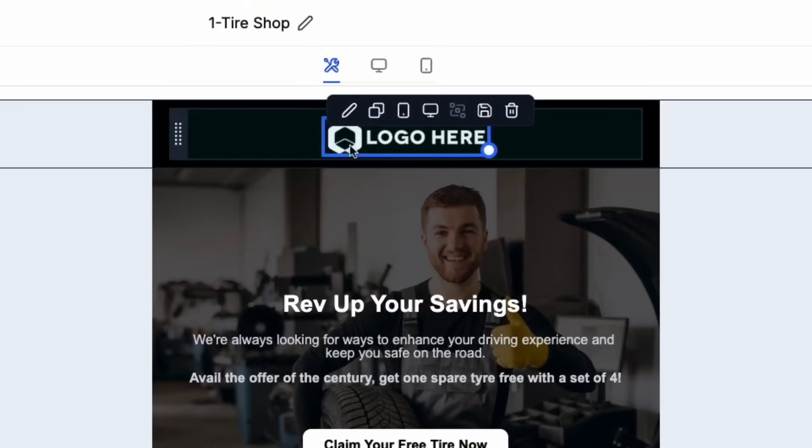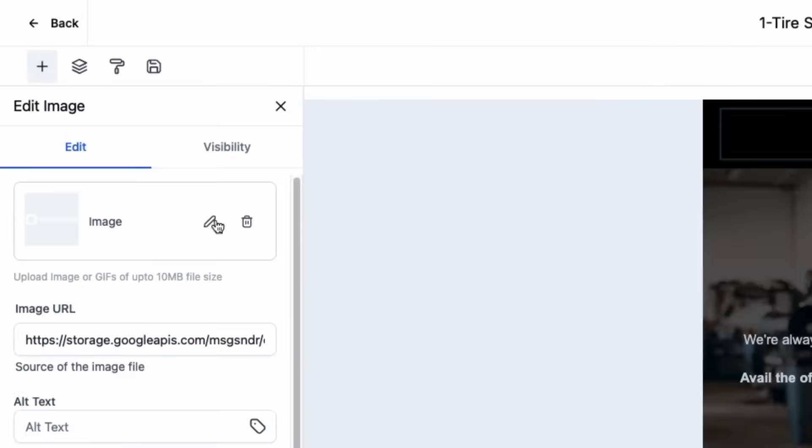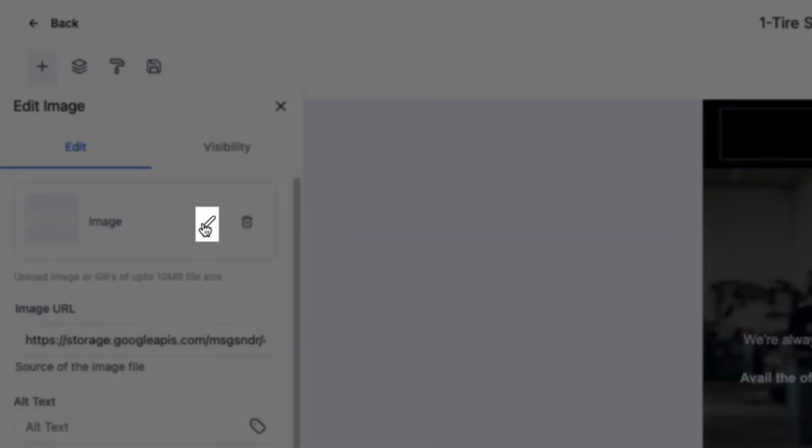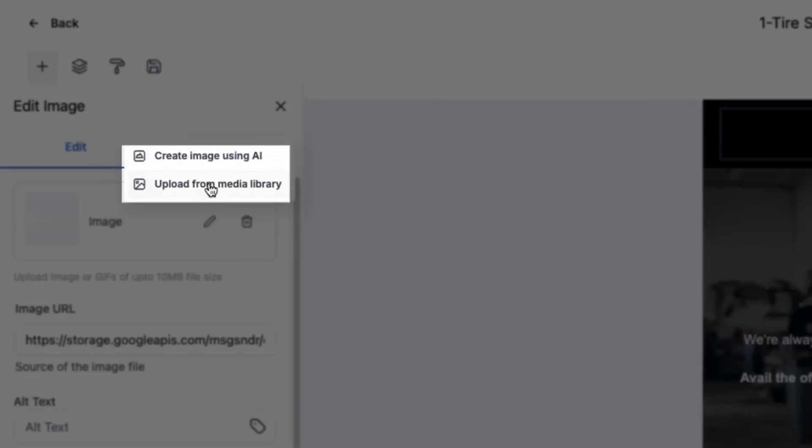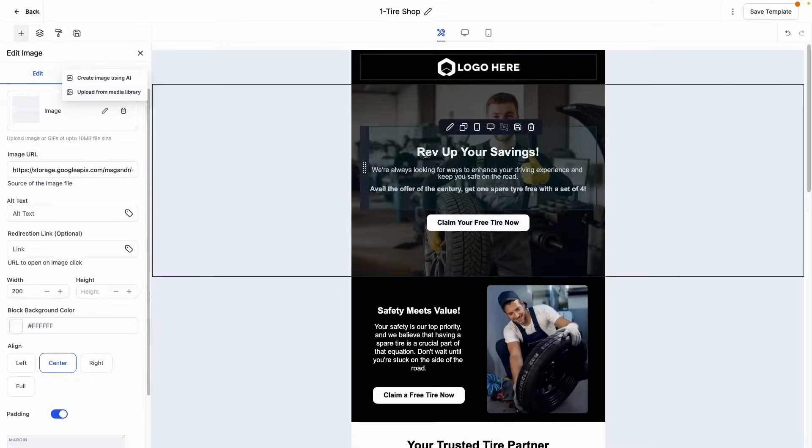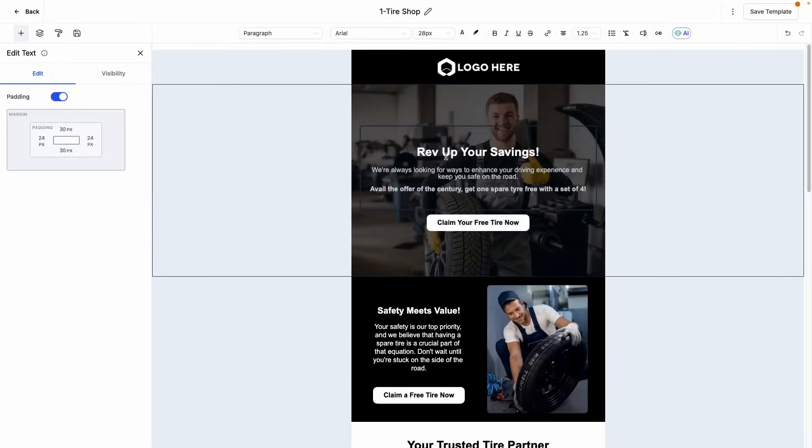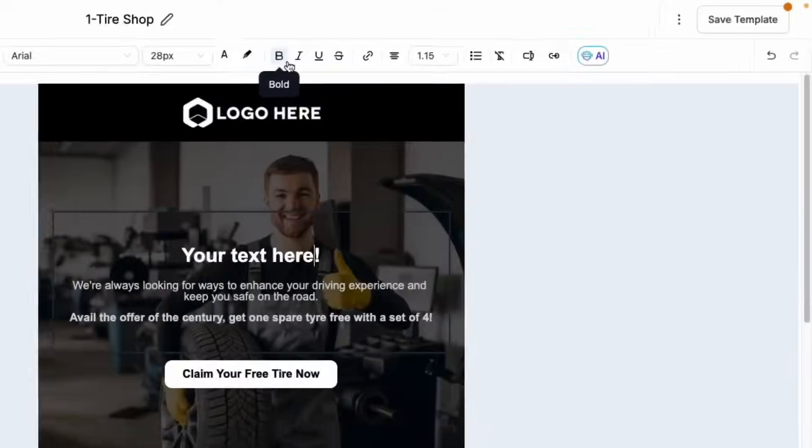Edit elements like images by clicking on the image, clicking the pencil icon on the left hand side, and then uploading an image from the media library. To edit sections of text, click on the section, type your desired text, and adjust your formatting using the top toolbar.